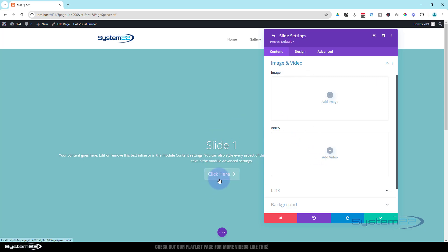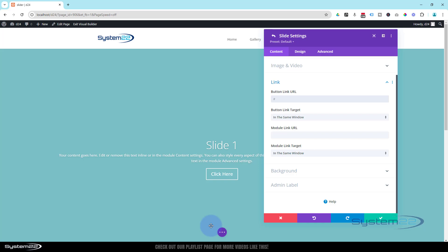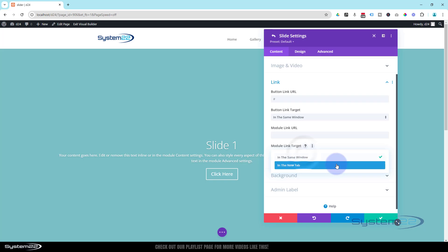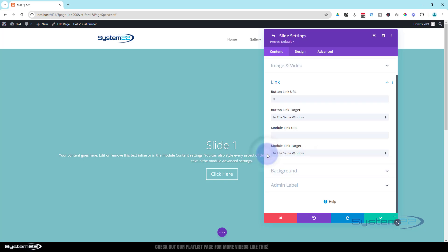Now we've got a call-to-action button there. To add a link to it, just click on Link down below. You can put a button link in there. If you want the whole slide to link somewhere, you can put a link in down here. Always best practice: if you're linking to your own site, keep it in the same window; if you're linking off-site to somebody else's site, open it in a new tab so that your site's going to stay open.